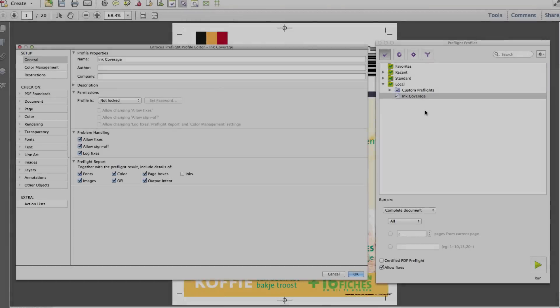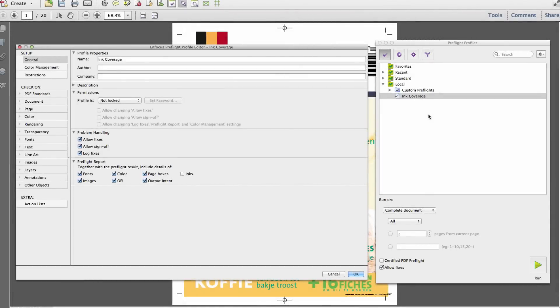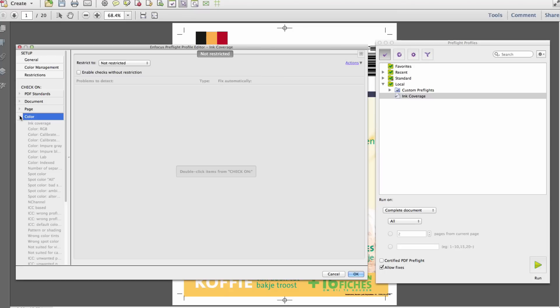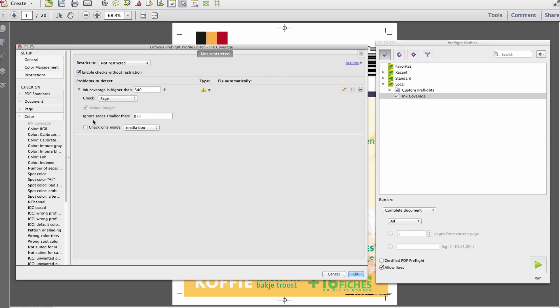Many users may already be familiar with the concept of preflight checks that can be limited to a particular page box. For example,